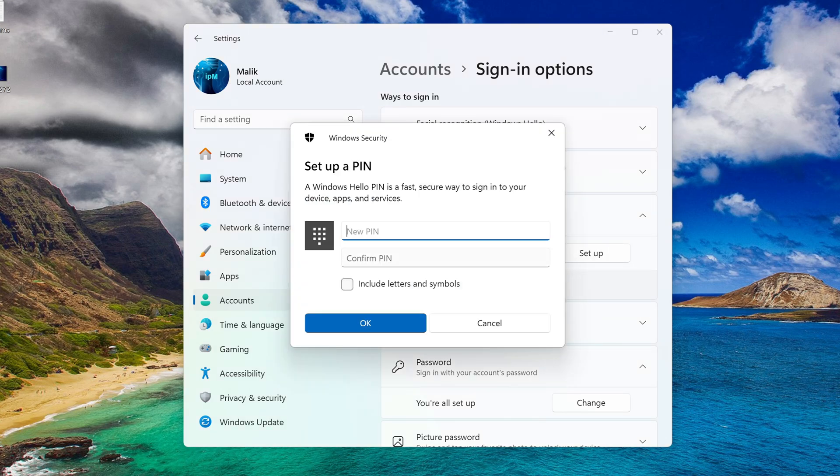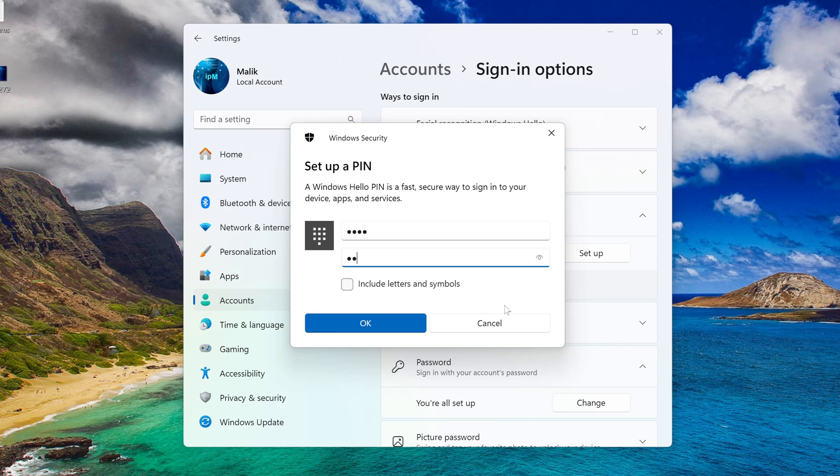Enter your new PIN here. Enter your PIN again. OK.